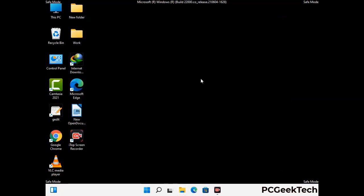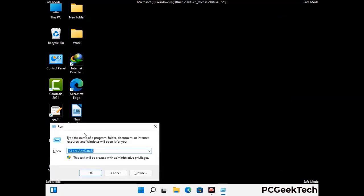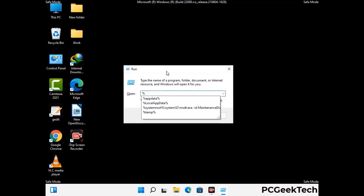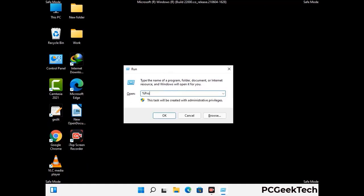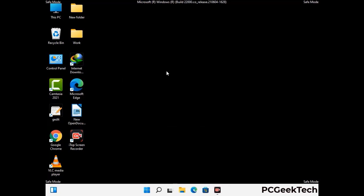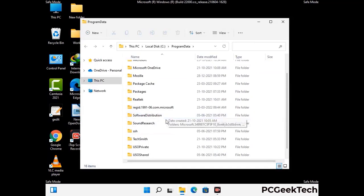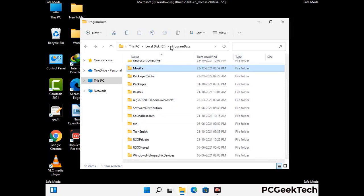Again press Windows and R together to open the run box. Type in %programdata% and press Enter. Find and remove any suspicious files or folders related to the virus, and also look for any files created at the time the virus attacked your PC. Be careful and don't remove any important folder.